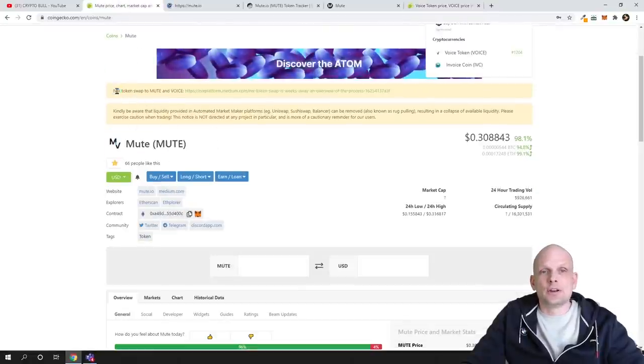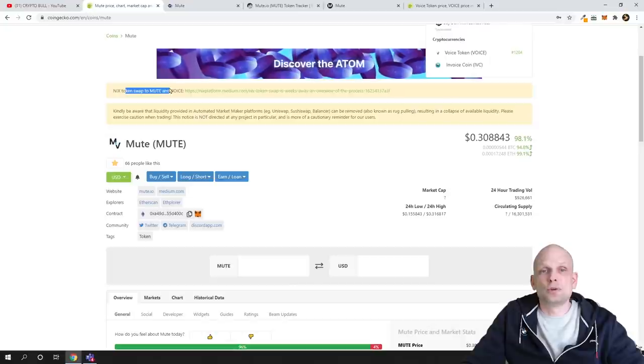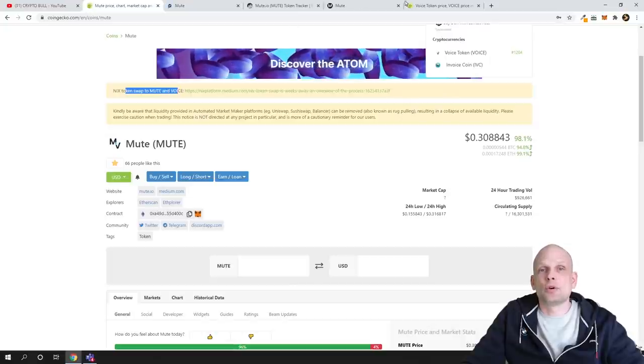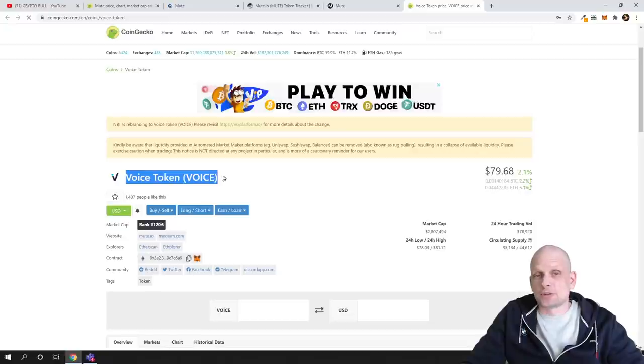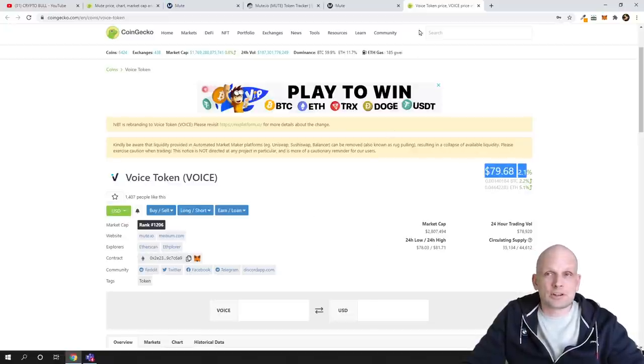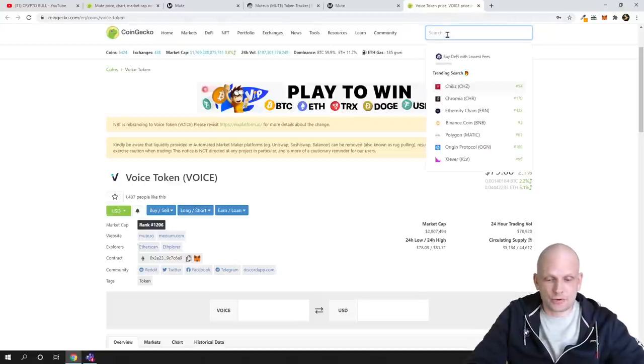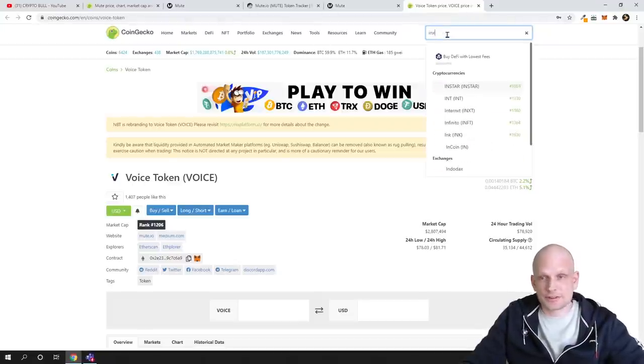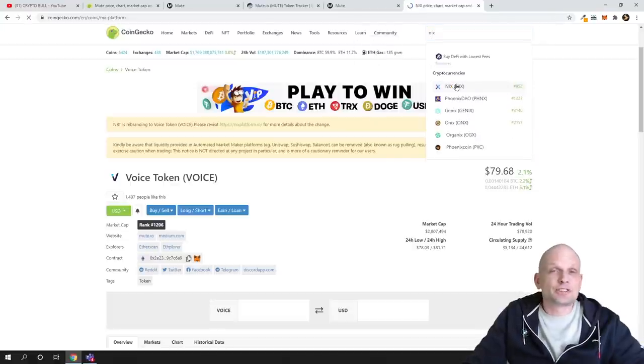VOICE token, as you can see here at the top, 'NIX token swap to MUTE and VOICE token'—this is another token which is a governance token. As you can see here, its price is $79. I'm not investing in this one. I just wanted to show you this as well so you're aware of it.